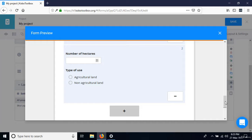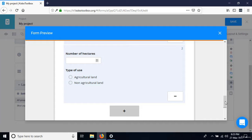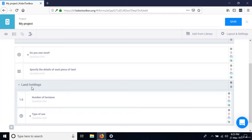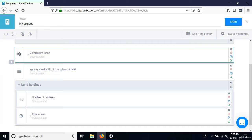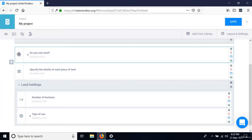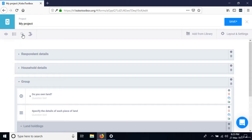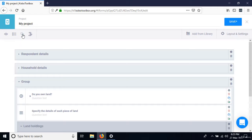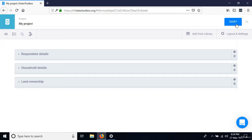Close the preview and the group settings. Before we move on, I need to group these three items together — which demonstrates that you can have a group inside a group. Select the first question, press Control and select the next, then select the land holdings group, and click 'Create group with selected questions.' This outer group is called 'Land Ownership.' Collapse it and save.